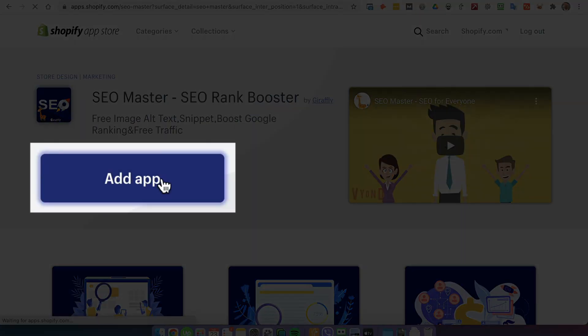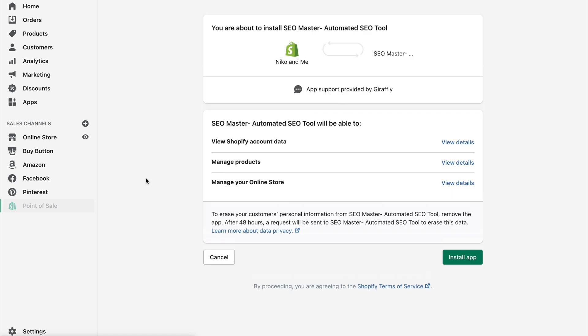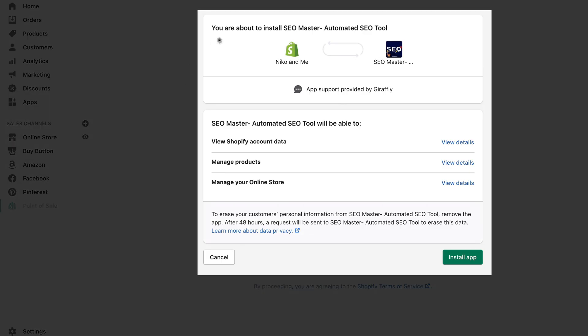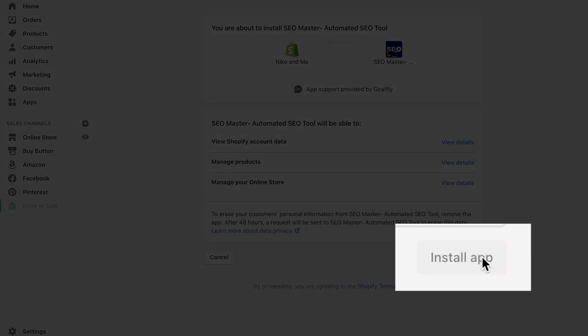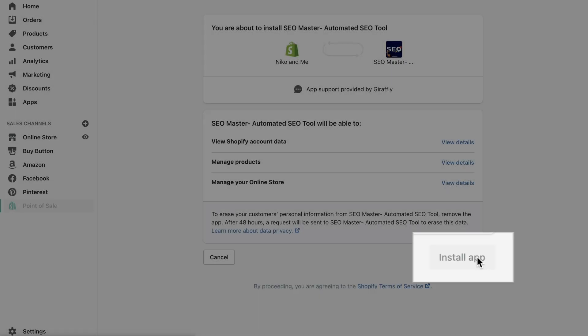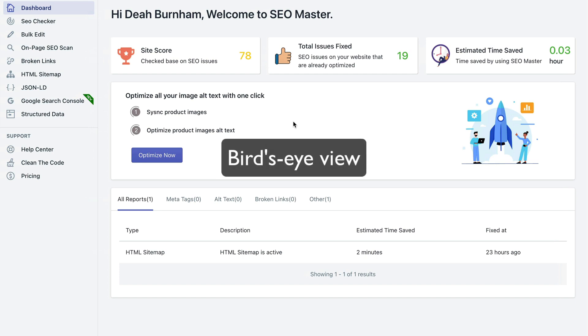Now it's going to tell you what you're about to do. If you're happy with everything, just click install app. Now this is the welcome screen which gives you a bird's-eye view of what you can do right away.